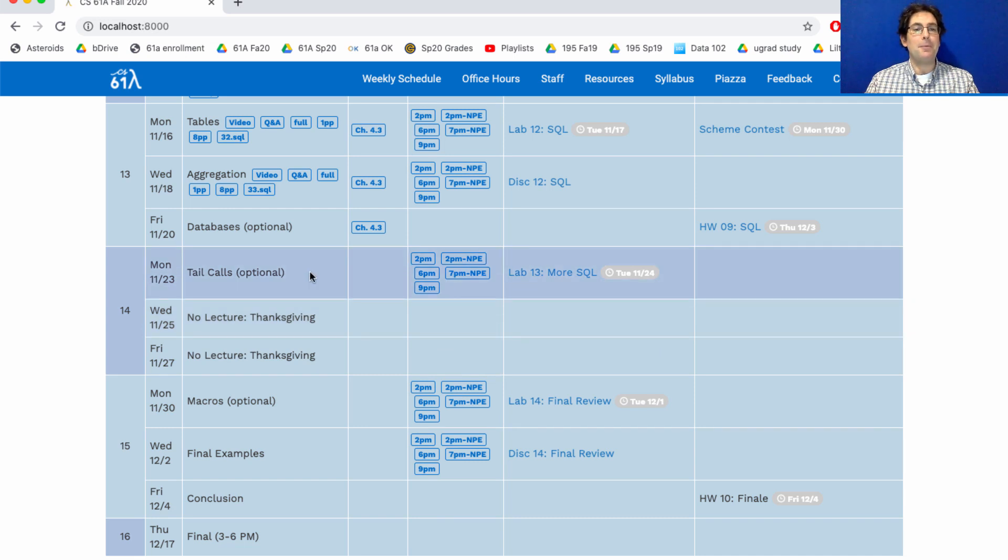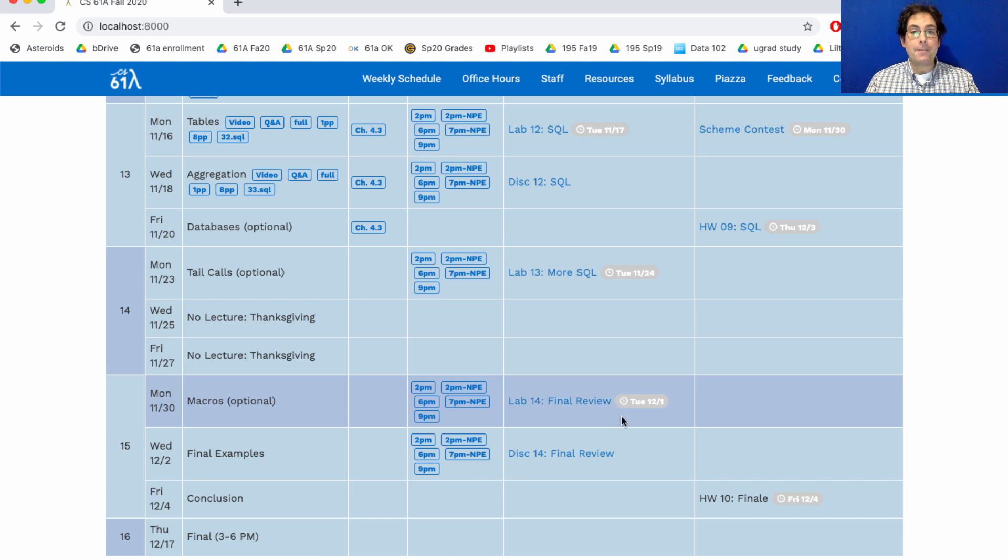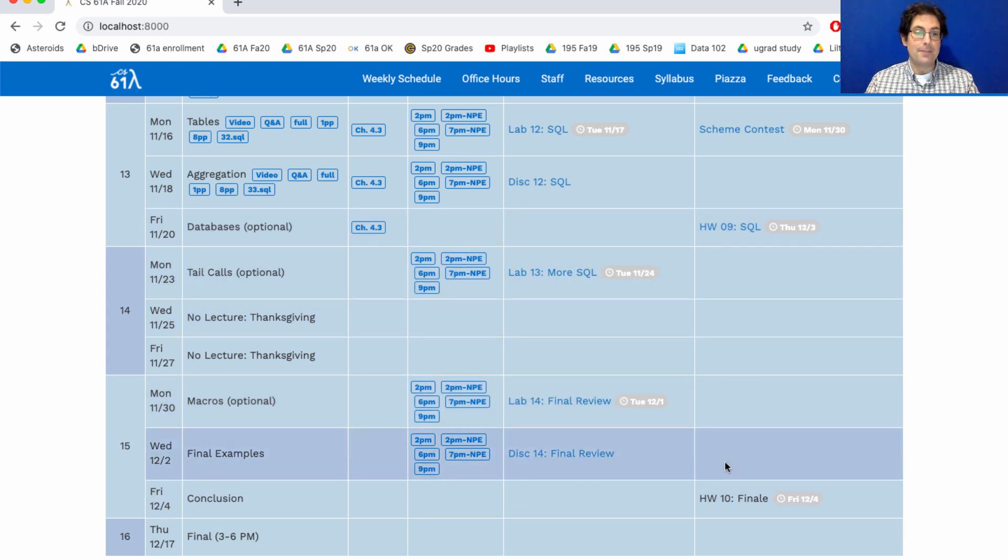We will have a lab orientation for those who want to complete the lab on Monday. And we will have lab and discussion the week after Thanksgiving, as well as Homework 9 due after Thanksgiving.